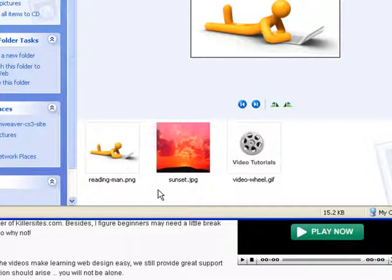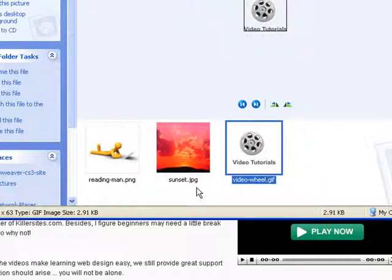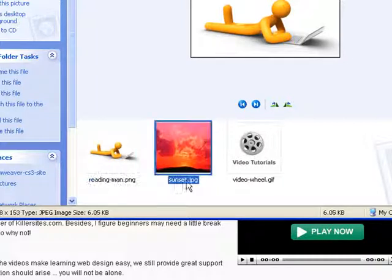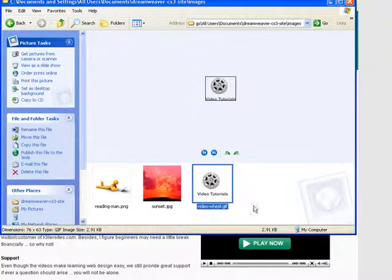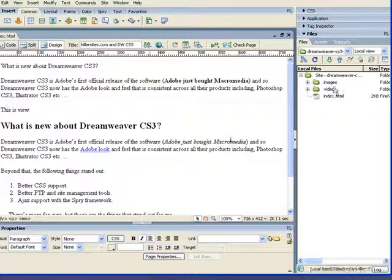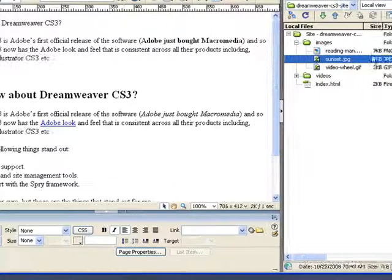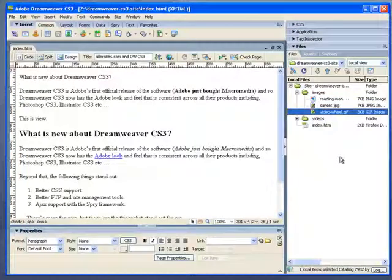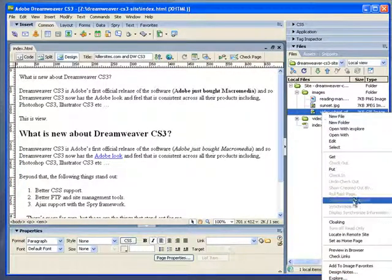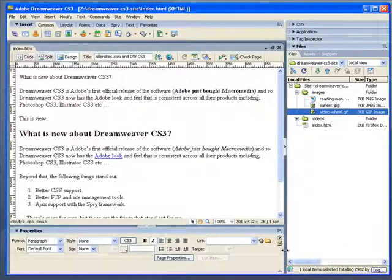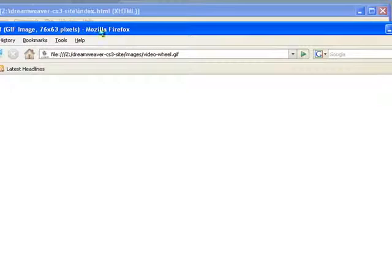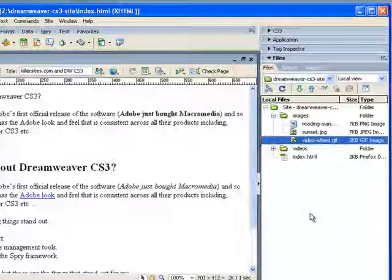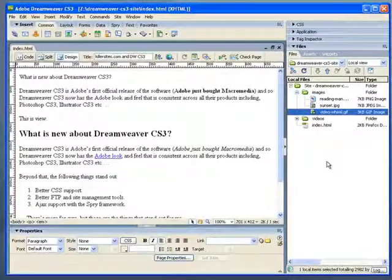And finally, I think a very important thing I want to point out is that you should name your images with intelligent names that describe the images. So Reading-Man PNG sort of tells you what you're going to see in the photo. Sunset tells you what you're going to see in photo, and so on. And the reason you do this is two reasons. Number one, when you're working with Dreamweaver, and here are these images now, or you're just looking at your images as files, you see how the names tell me something about the images without me having to go right click and preview in browser. Since I gave it an intelligent name, I know pretty much what the image is about.